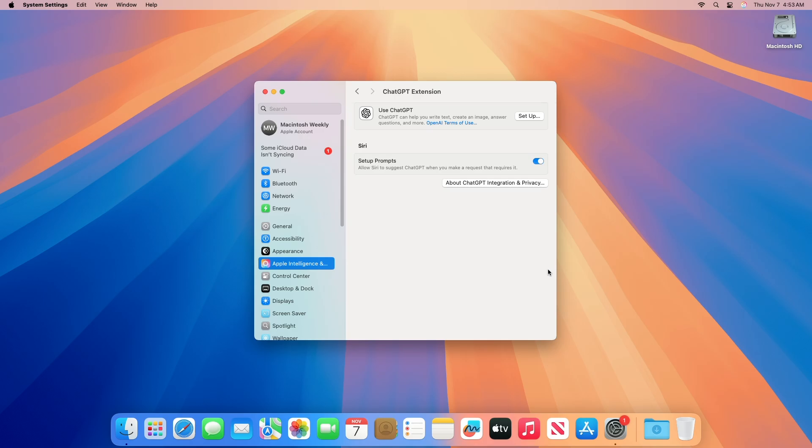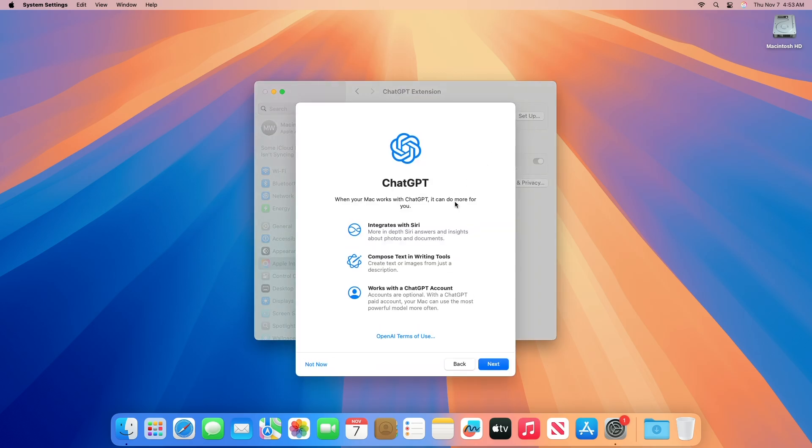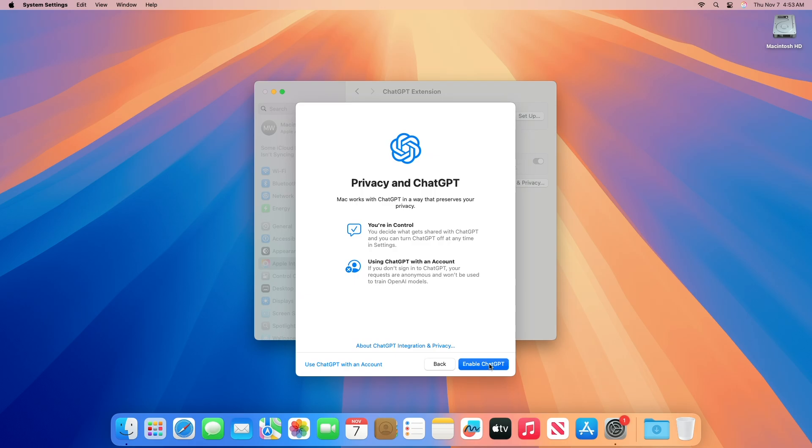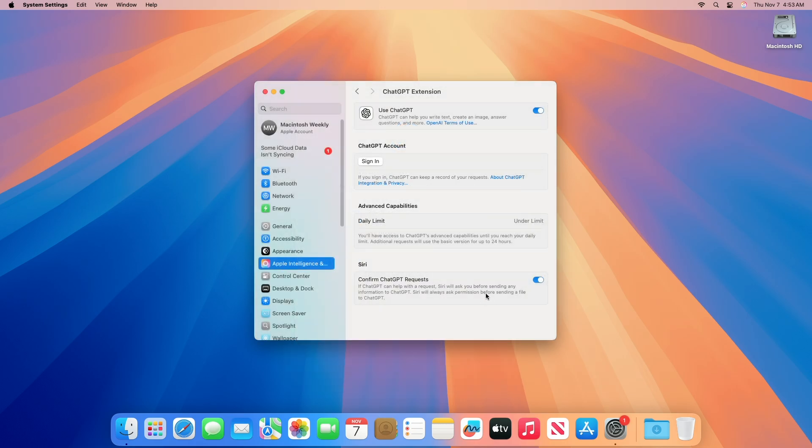For Siri, ChatGPT will be used to answer complex questions that Siri cannot handle. Each time Siri will ask if you want to send the request to ChatGPT, but you can turn this off in System Settings, Apple Intelligence and Siri, ChatGPT, by toggling off Confirm ChatGPT Requests. If you have a ChatGPT Plus subscription, you can log in with your OpenAI account in System Settings, Apple Intelligence, Siri, ChatGPT to use advanced features without daily limits.